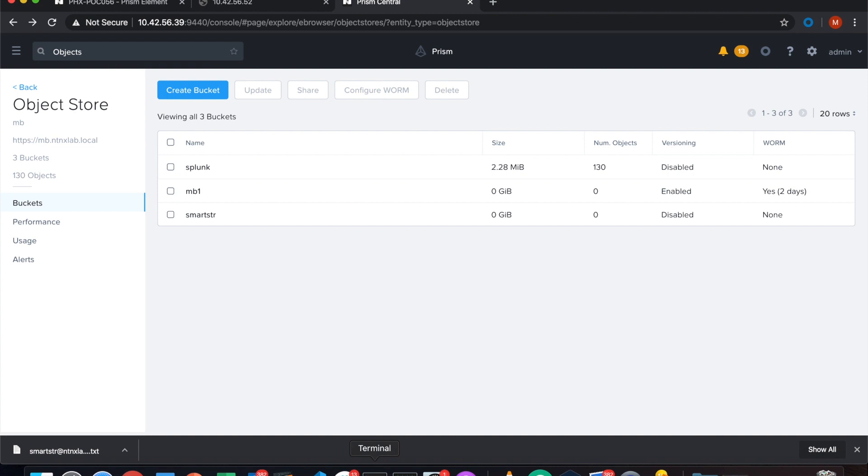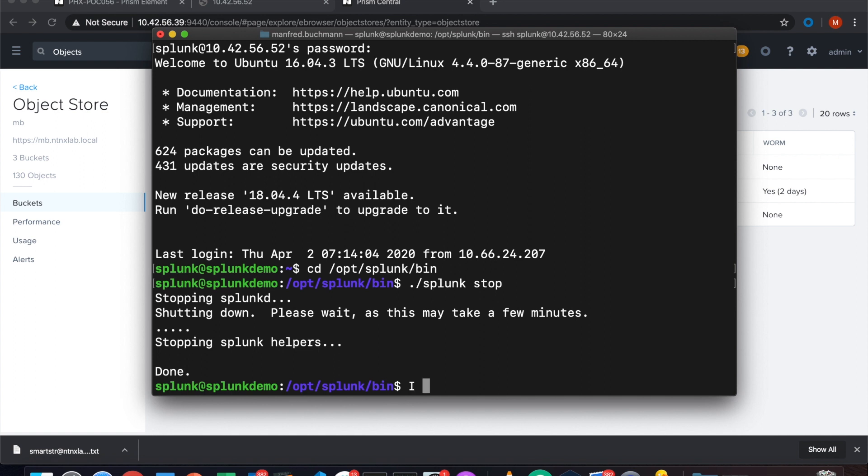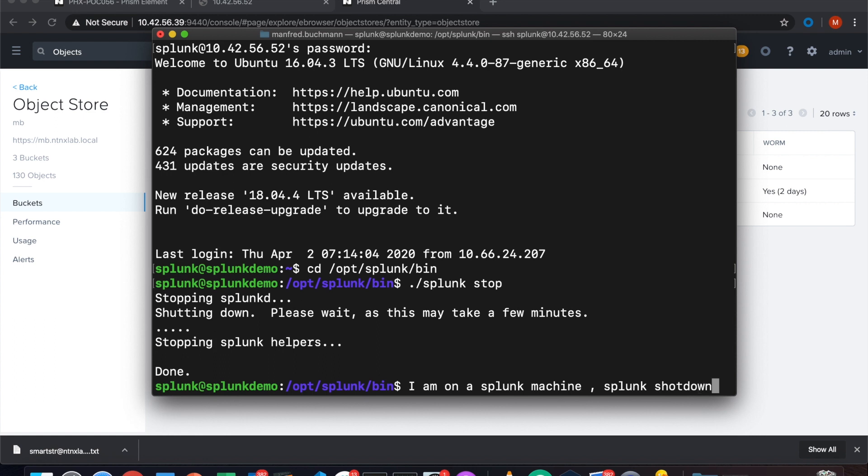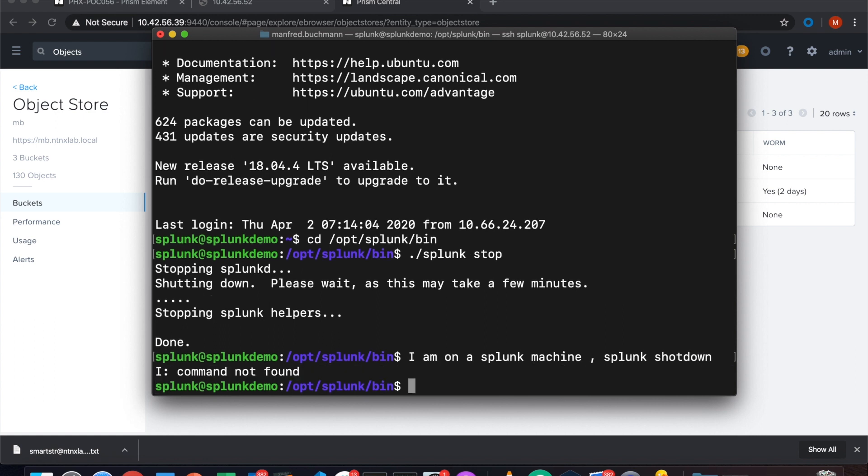And now my user has access and I can use the SmartStore for my Splunk installation. So that's all what I have to do on the object services. Now I'm moving on, going to my Splunk system. That's a Linux machine. I run Splunk version 8 in here. Splunk is stopped on this version. So I just type it in to show you that I have stopped it. You see it's down. So I'm on the Splunk machine, the Ubuntu version here. I'm in the opt Splunk bin directory. Splunk is shut down.